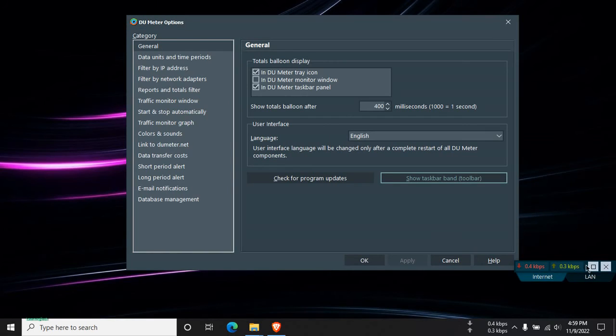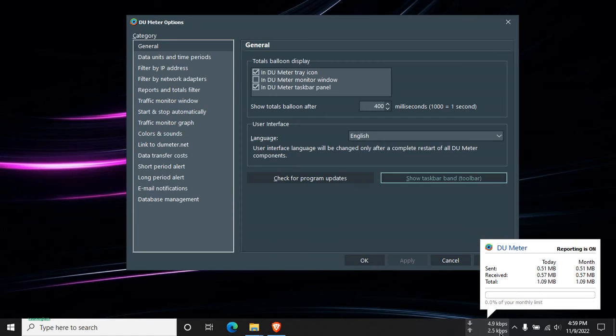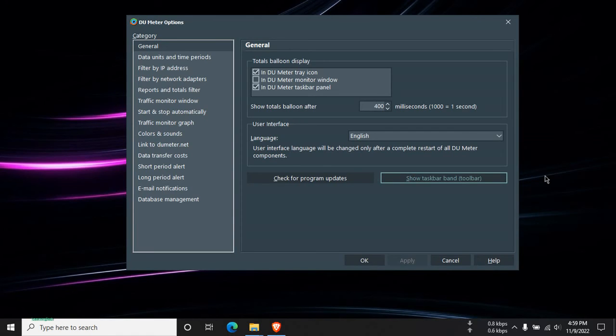Then you can see the upload and download speed here. And for this you can just close the mini tab here. So this is the way how we can add internet speed meter using software.